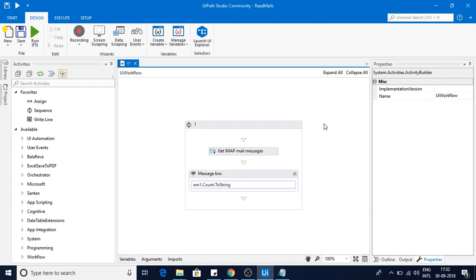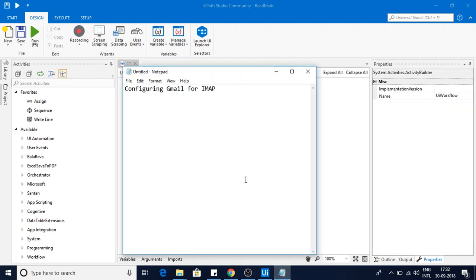Hello friends, whenever you are working with IMAP, you need to configure a few things for Gmail. I am going to show you what we need to configure for Gmail to read the mails using IMAP.